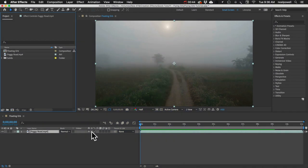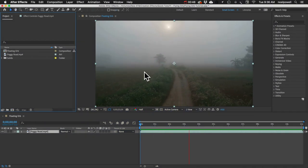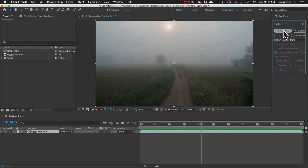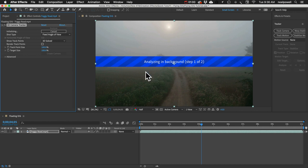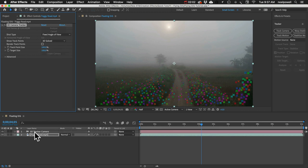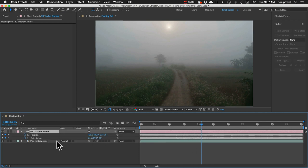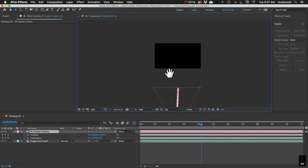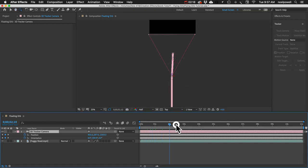We've got some footage here and if I play it back you can see it has some camera motion, so let's track this camera motion first. I'm going to open the tracker panel and click Track Camera with that layer selected. After it finishes, you can see all these different tracking points, which means the footage is tracked. Going to the 3D Camera Tracker effect, we can click Create Camera, which creates a new 3D camera with position keyframes on every frame. In top view you can see the camera moving backwards.